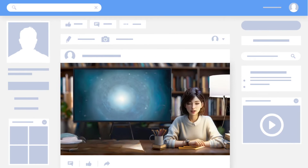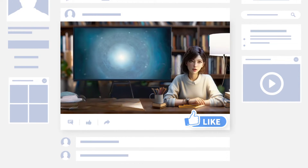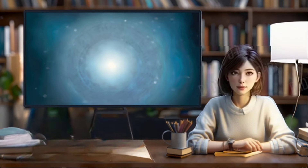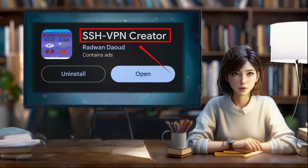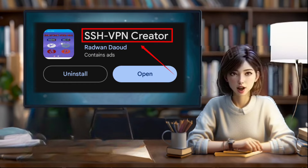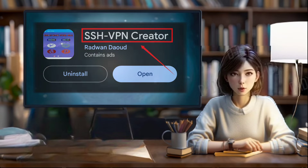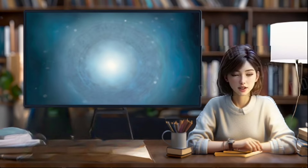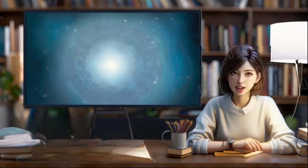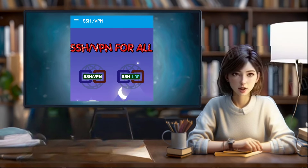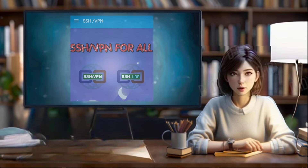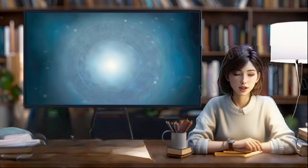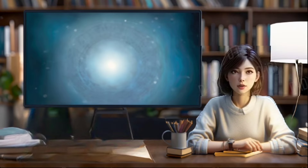Step 1: Install SSH VPN Creator app. First things first, head over to your mobile app store and download the SSH VPN Creator app. Once the download is complete, install the app and let's get started. After a successful installation, launch the app and you'll find yourself on the home screen. Take a moment to familiarize yourself with the interface before we proceed.